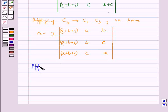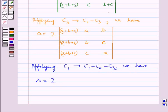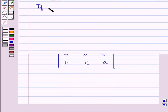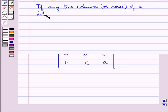Then next we apply C1 → C1 − C2 − C3. On doing this, delta is equal to 2 times the determinant with elements (c, a, b), (a, b, c), (b, c, a).